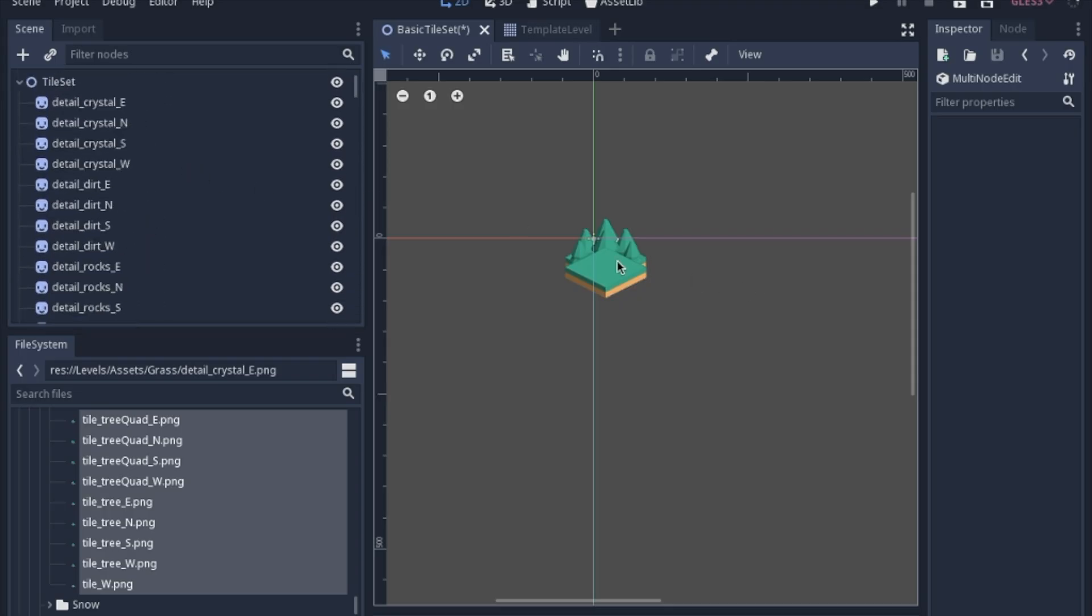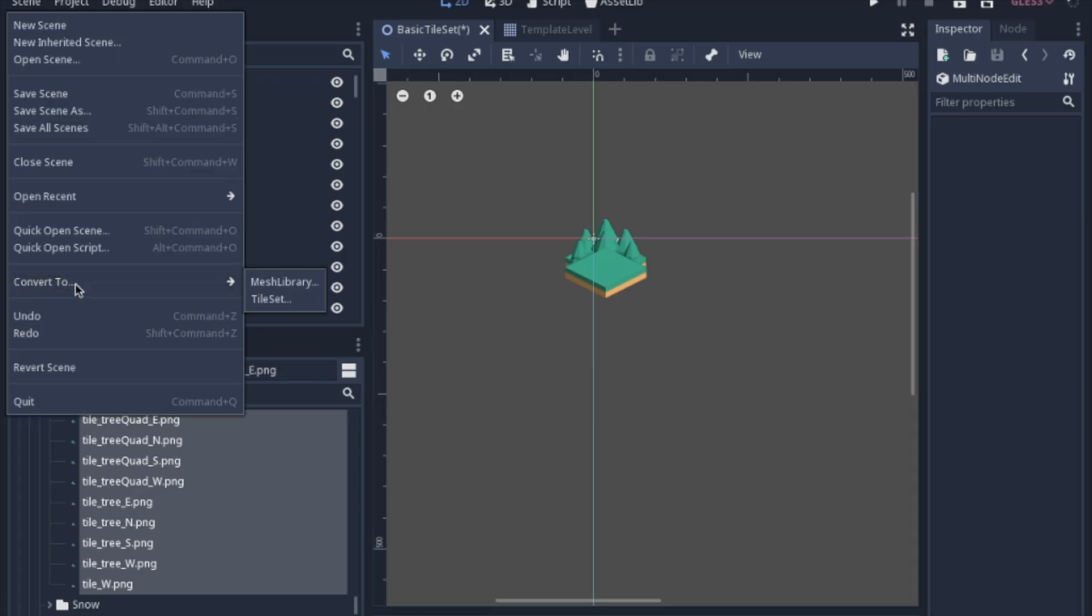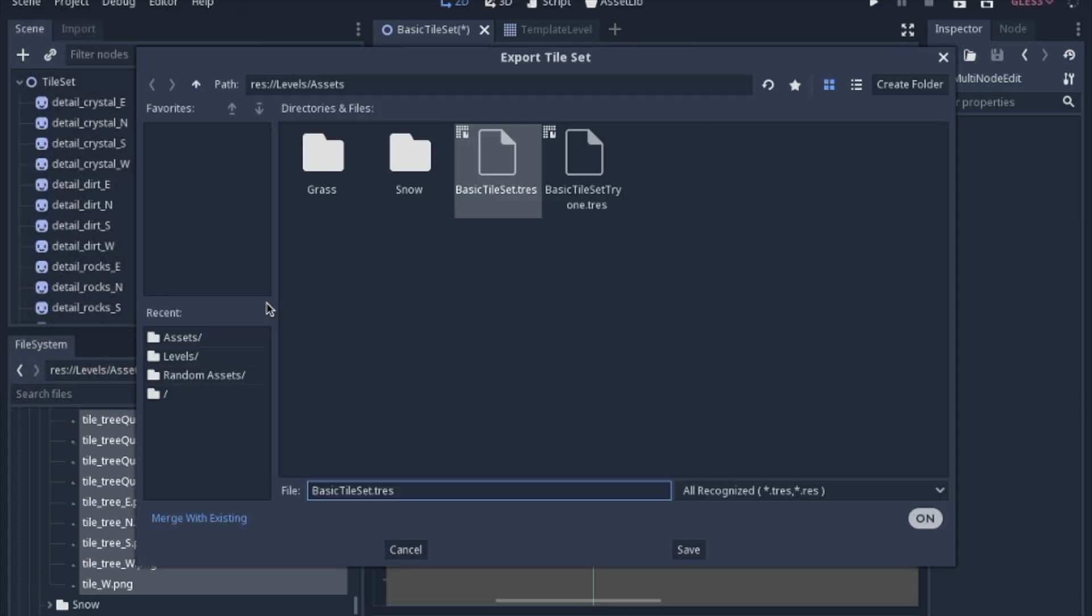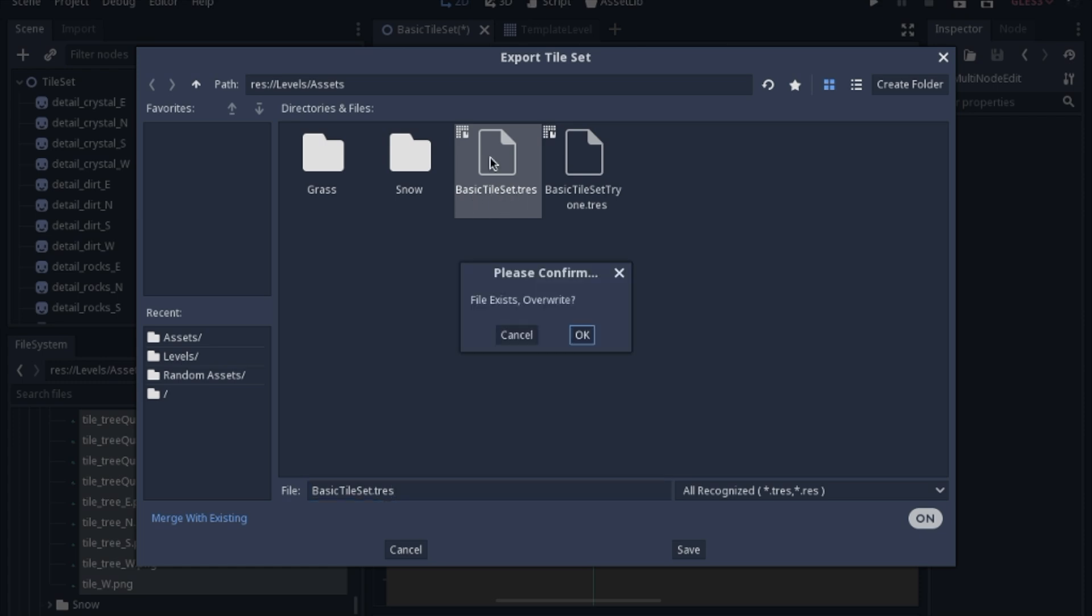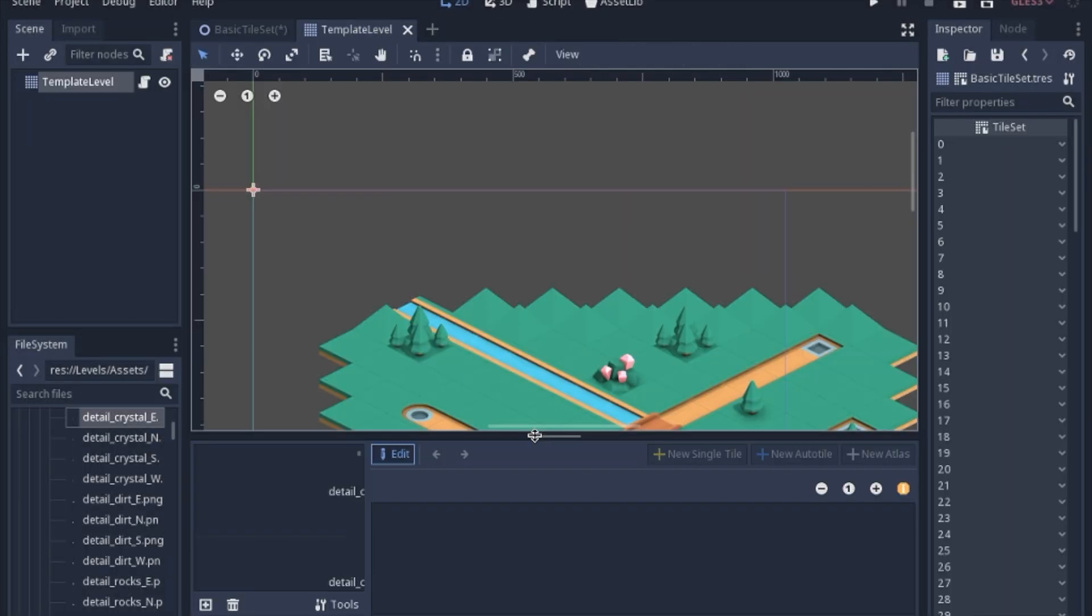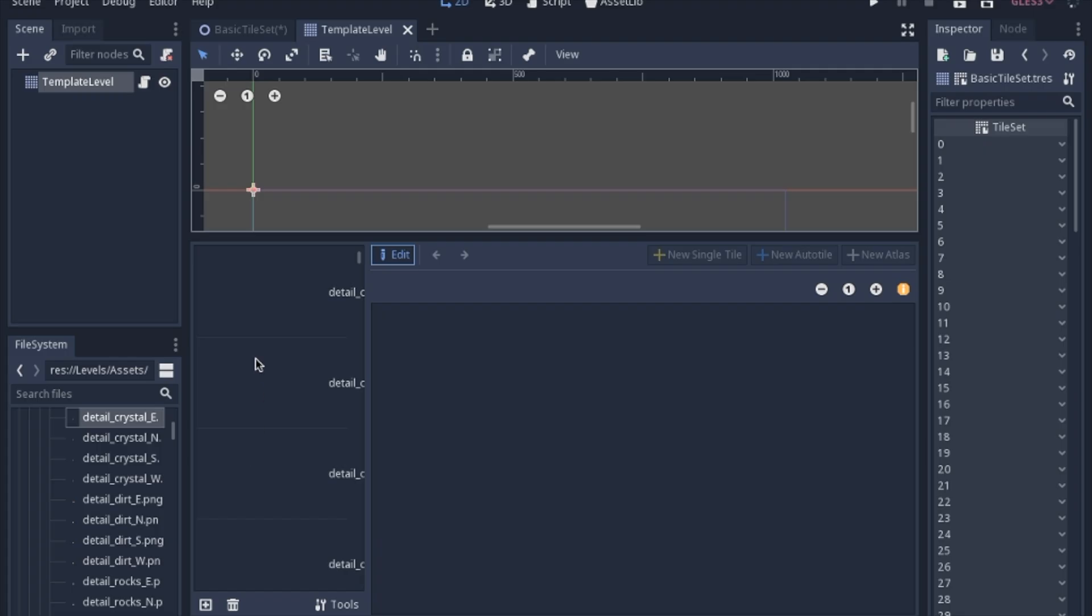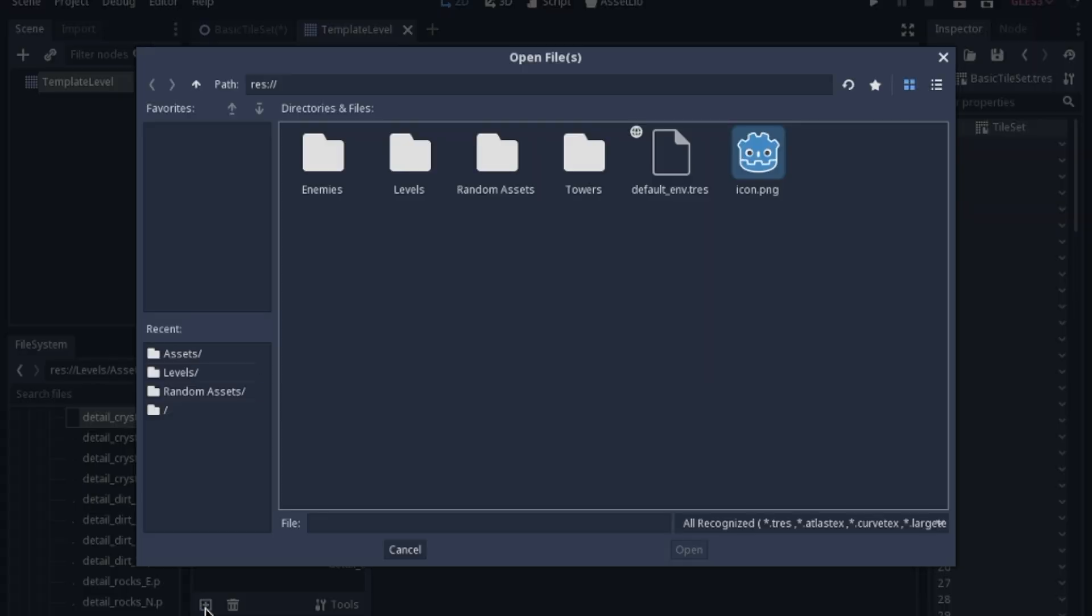Since we're going to just have a top-down view, we're not going to bother with collisions or anything. We're just going to convert this to a tile set, and I'm going to have it just be the basic tile set. You technically can use this interface down here and add each tile individually, but I just didn't want to do it that way.